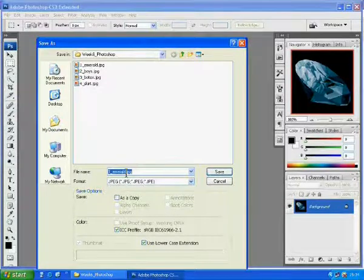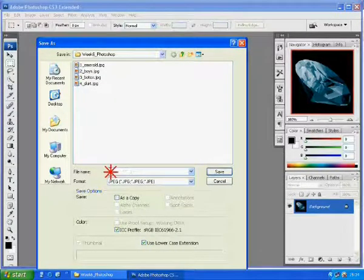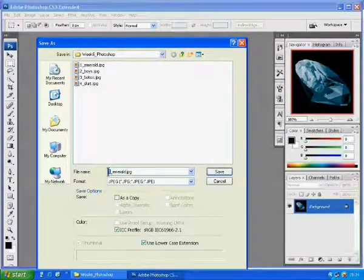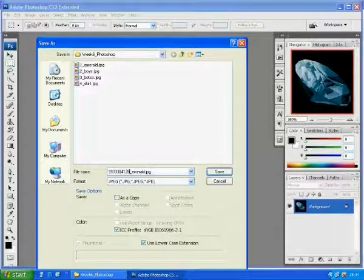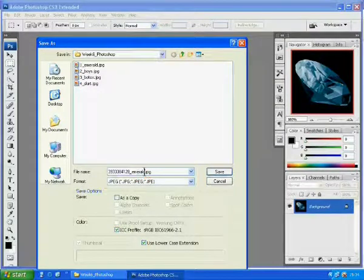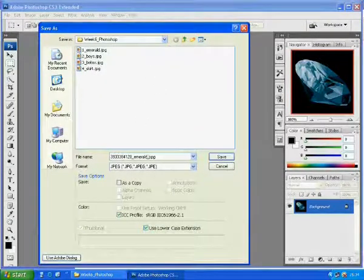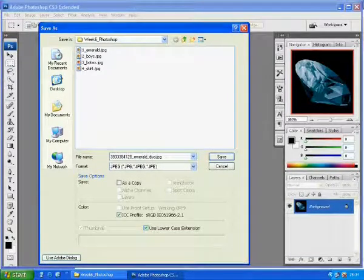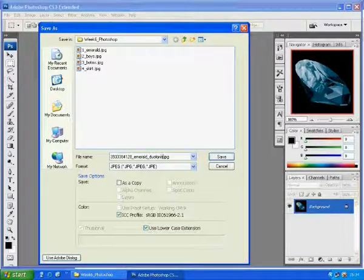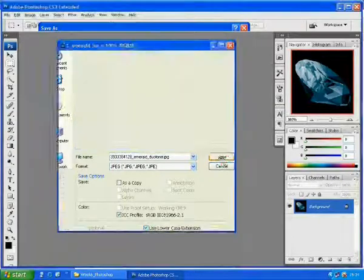You have to put it as JPEG. Name this file with your ID number. And this is my ID number. And then underscore emerald underscore duotone dot JPEG. Then click OK.